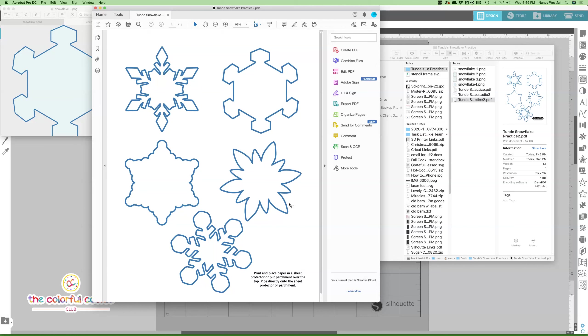I believe there is a video on my YouTube channel of how to do that, or it could be in the cookie-a-thon Facebook group in the spring 2020 cookie-a-thon video tutorials. If you're wanting that video or interested in that, you can comment in the post below this or you can shoot me an email at nancy@thecolorfulcookie.com, and I can direct you to that video as well.